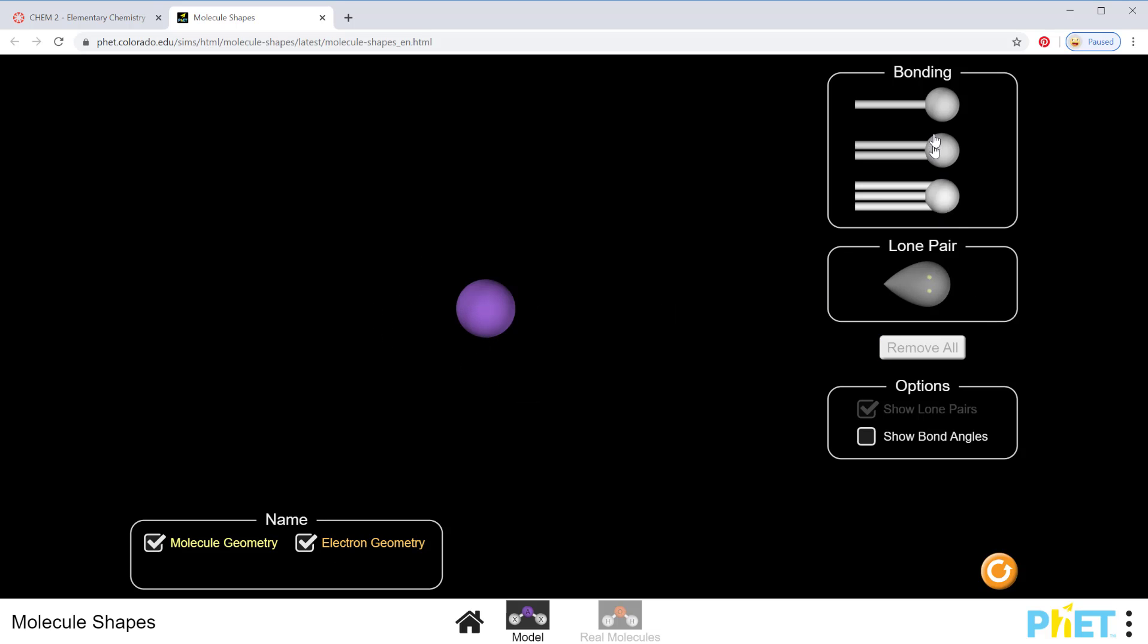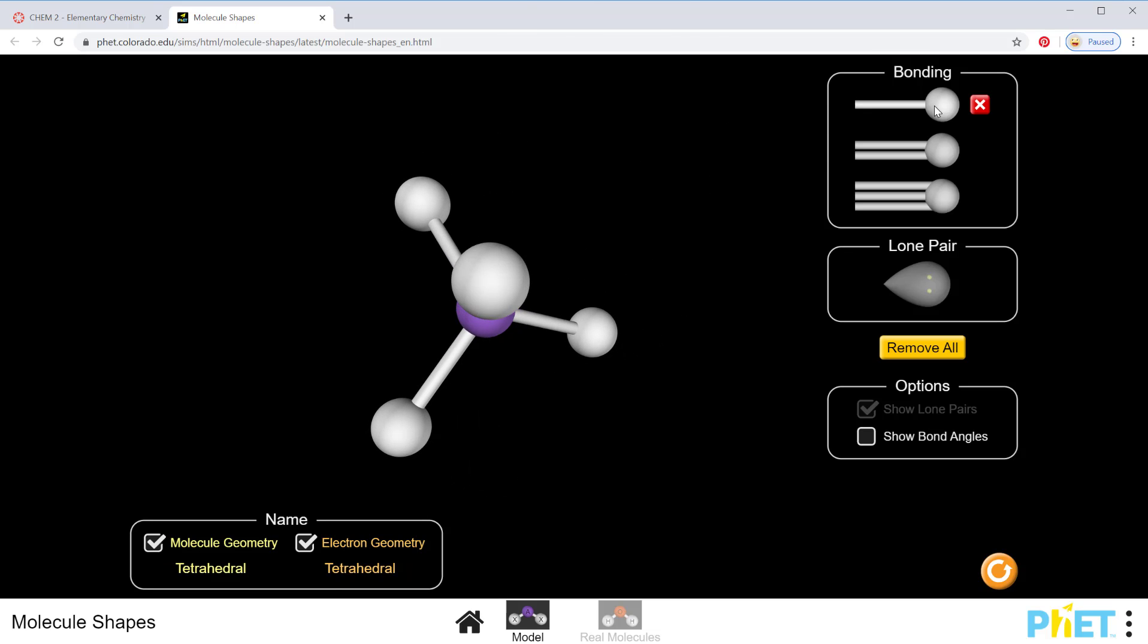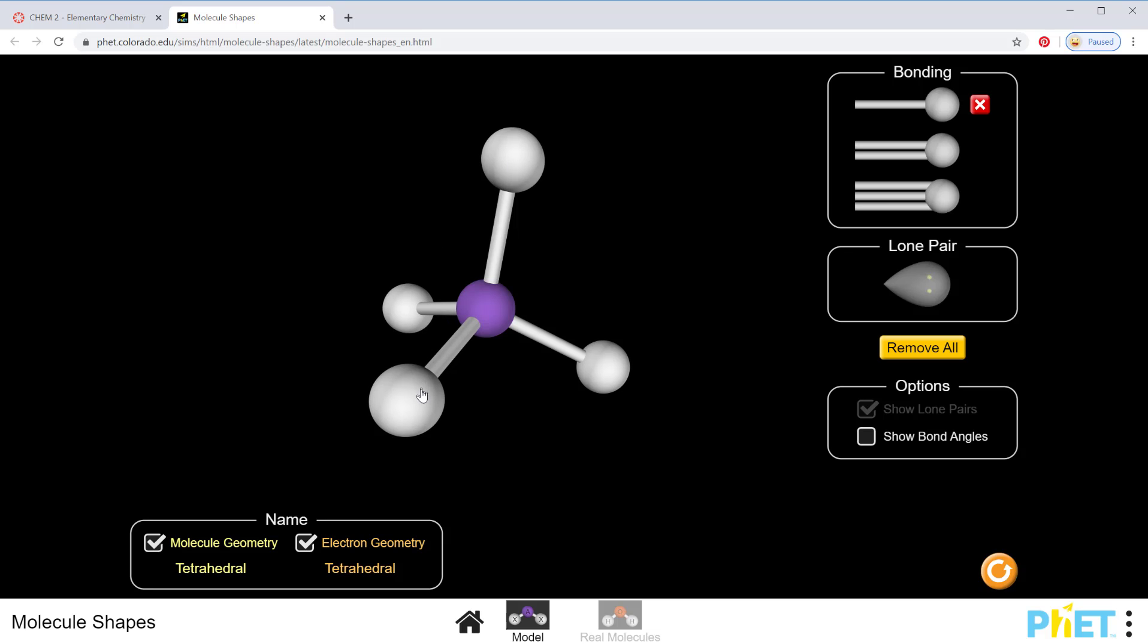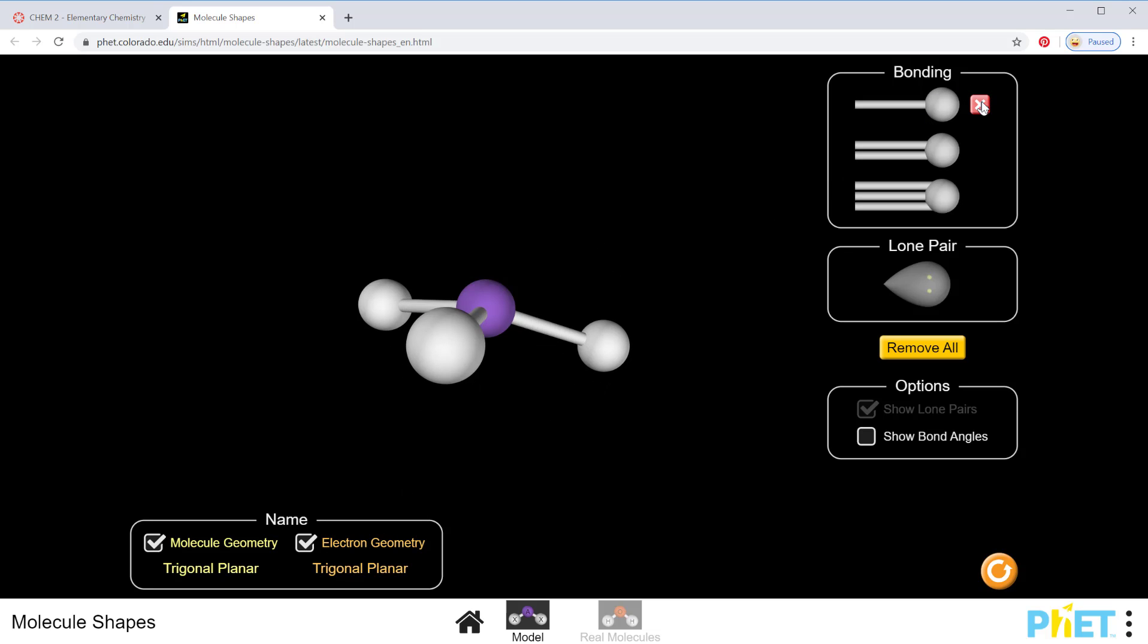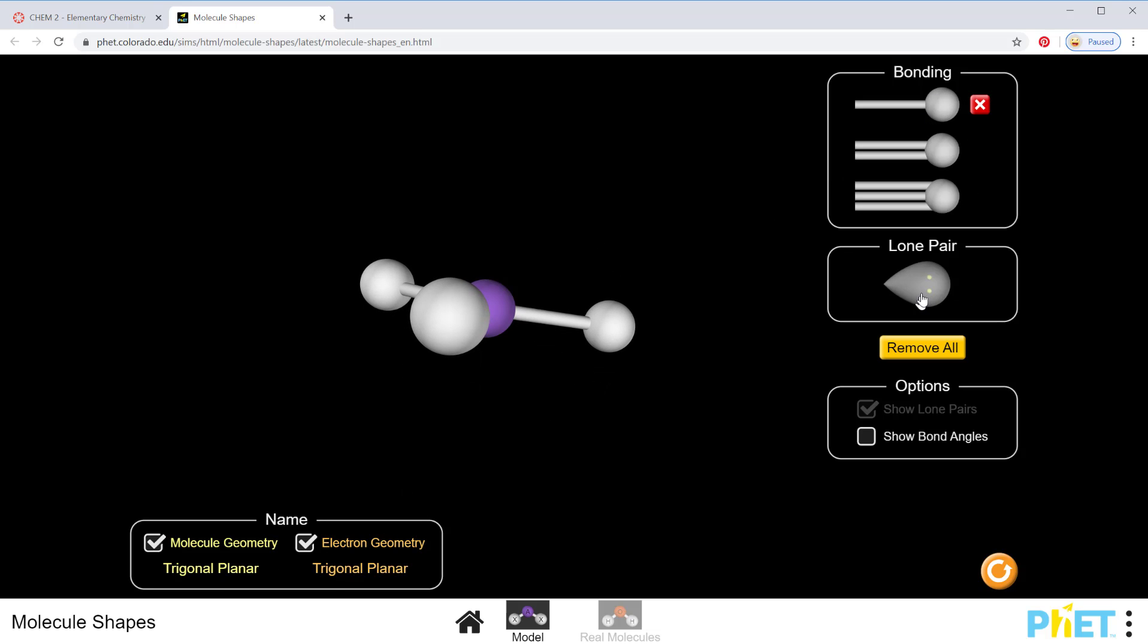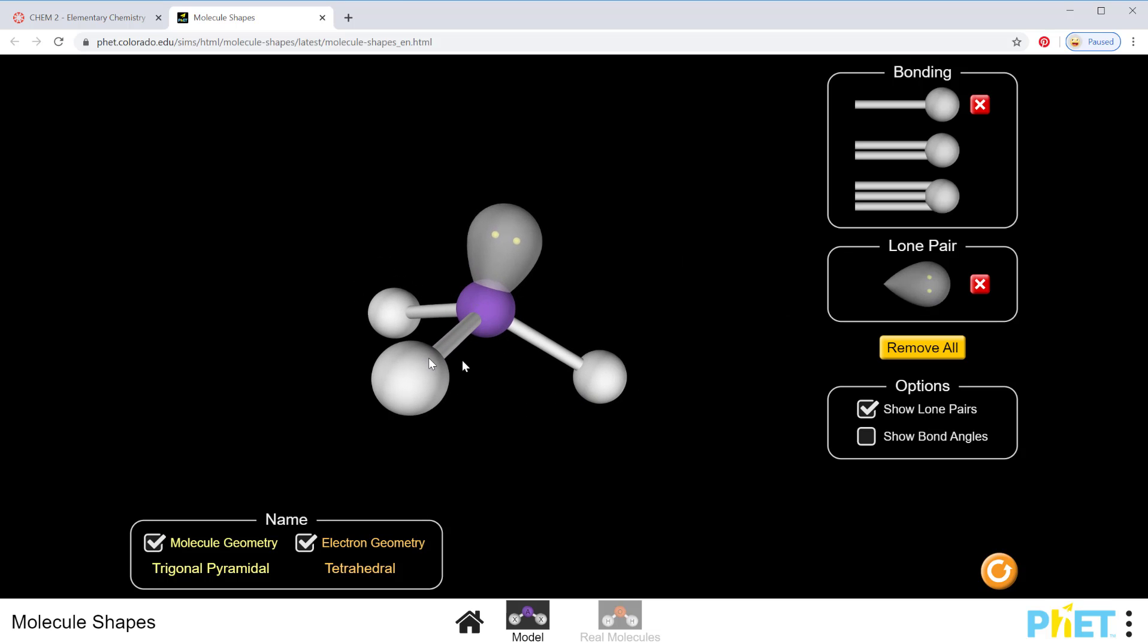Let's remove those and make something like a CH4, like a methane. So that would look something like this. Here's that tetrahedral shape that we worked on drawing. The geometries are both the same because there's no lone pairs, but if I get rid of one of those and pop a lone pair in its place,